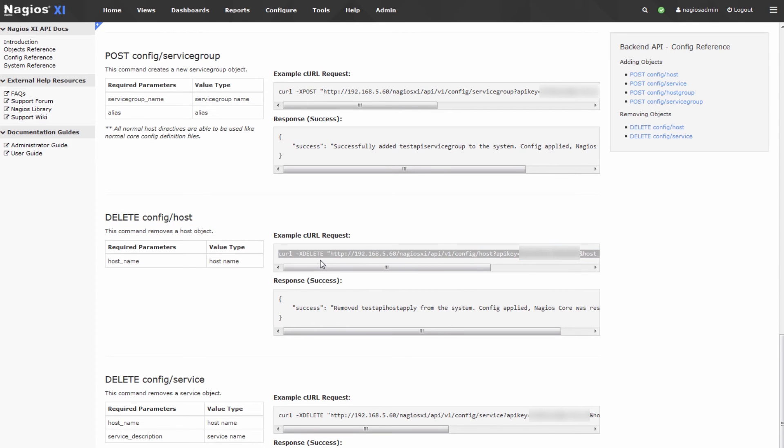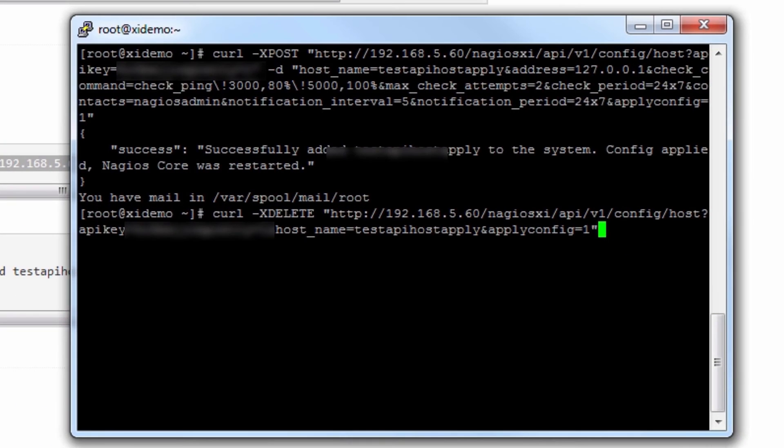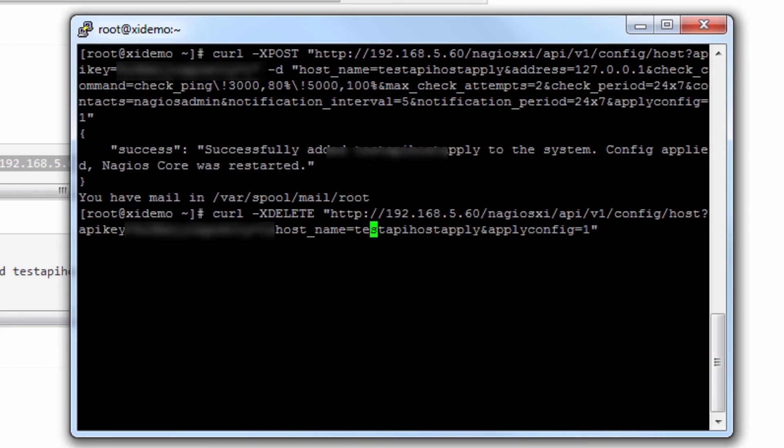We'll copy this one to the terminal. You can see this one's actually a lot shorter, because all we have to do is specify the host name that we'd like to delete, and that's it. Then we apply the configuration.